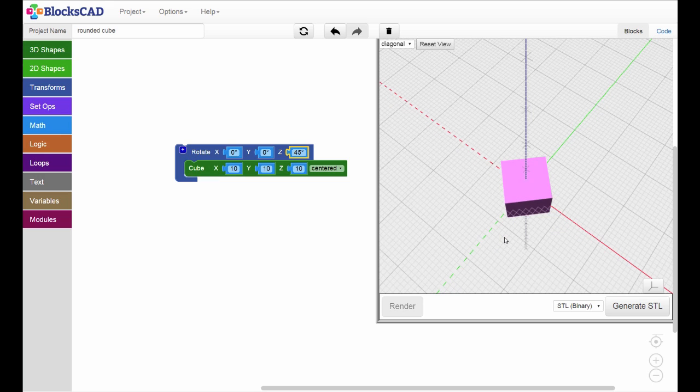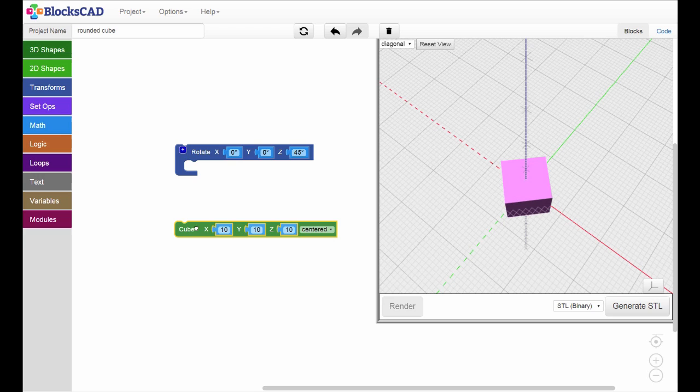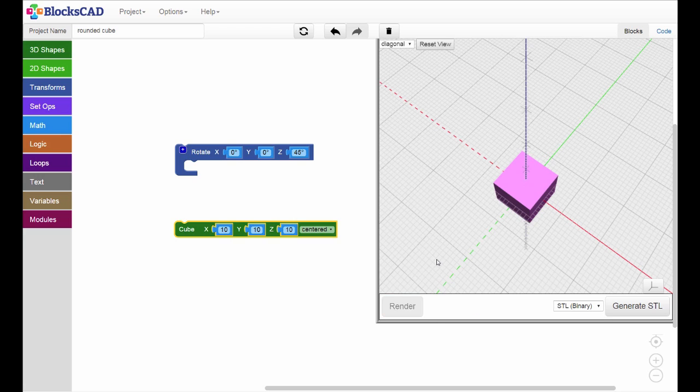Now let's see what happens when we rotate a shape that is away from the origin. First, separate the rotate and cube blocks simply by dragging them apart. Now the cube no longer has a rotation component. Hit render and notice how it resets.